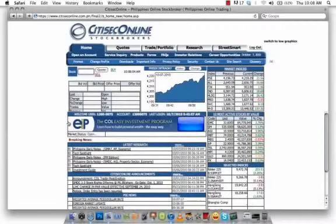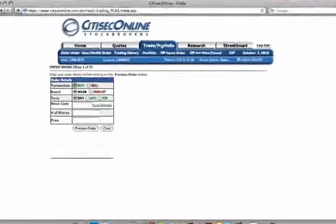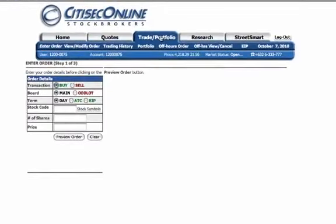Buying or selling shares of a stock is easy using the CitiSecOnline trading platform. After logging into your COL account, click on the Trade Portfolio tab in your toolbar to access the Enter Orders feature of the website.